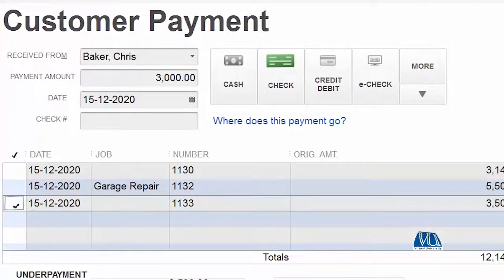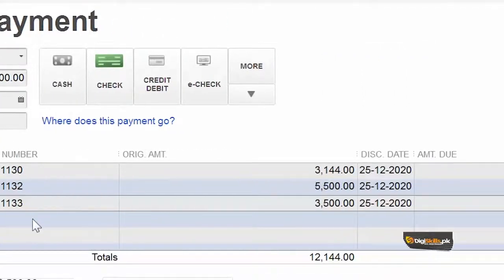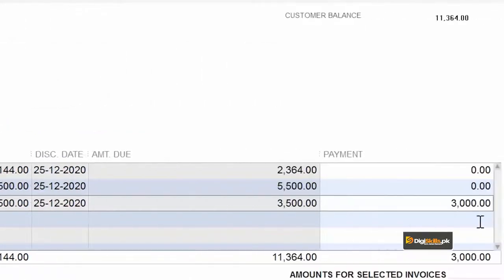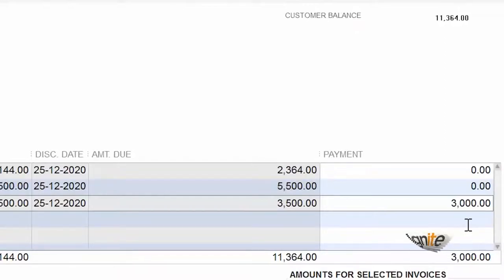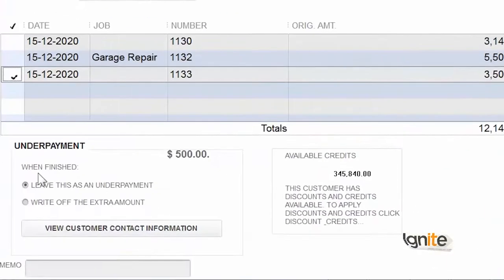As soon as we selected the invoice, you can see that the total invoice was $3500, and against it the payment received is $3000. The difference — that is $500 — is appearing in the underpayment box.